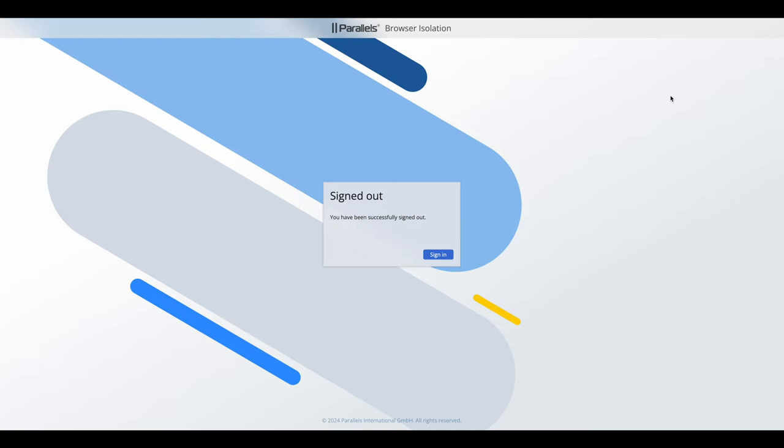And this concludes the video on Parallels Browser Isolation User Portal. To find out more about Parallels Browser Isolation, feel free to check out the other videos in this TechBite series.